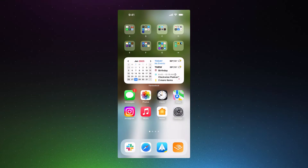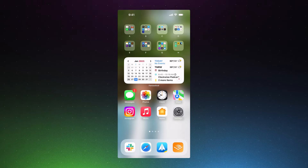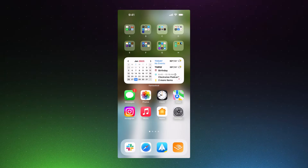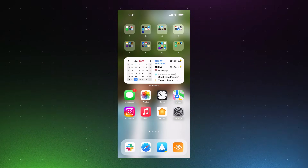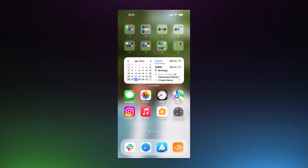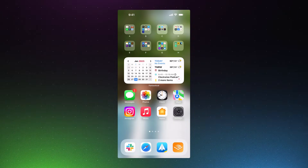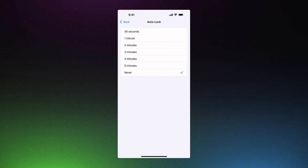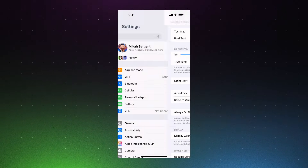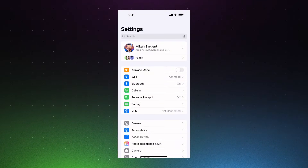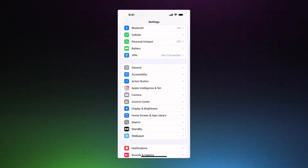Here we are on the iPhone, running the latest version of iOS. The way to turn off or disable Apple Intelligence on this device is similar to what you would do on the Mac. We head into Settings, go to the main Settings page, and scroll down until we find Apple Intelligence and Siri.